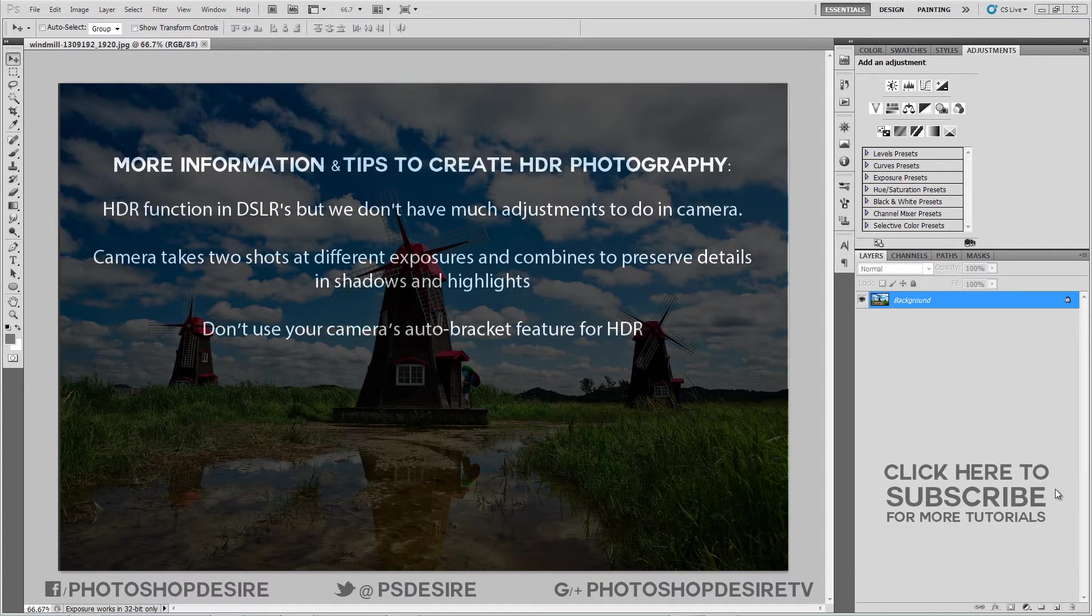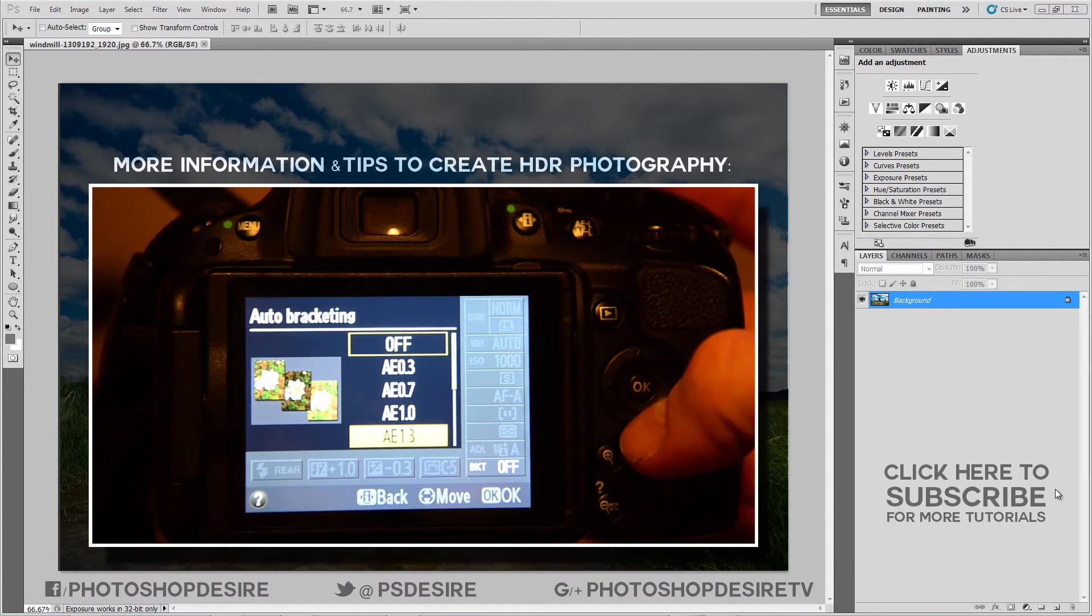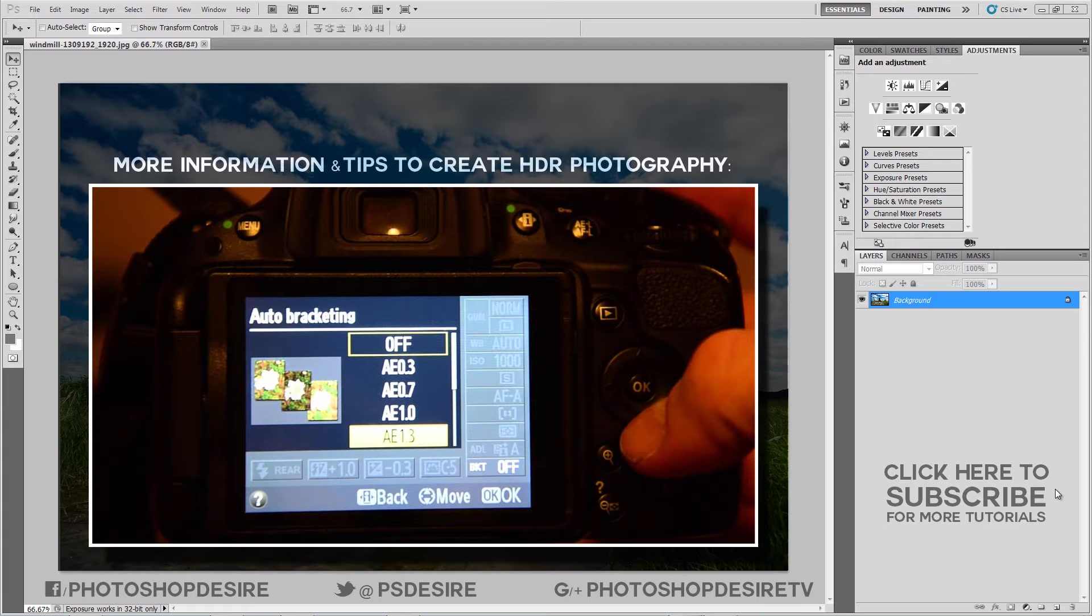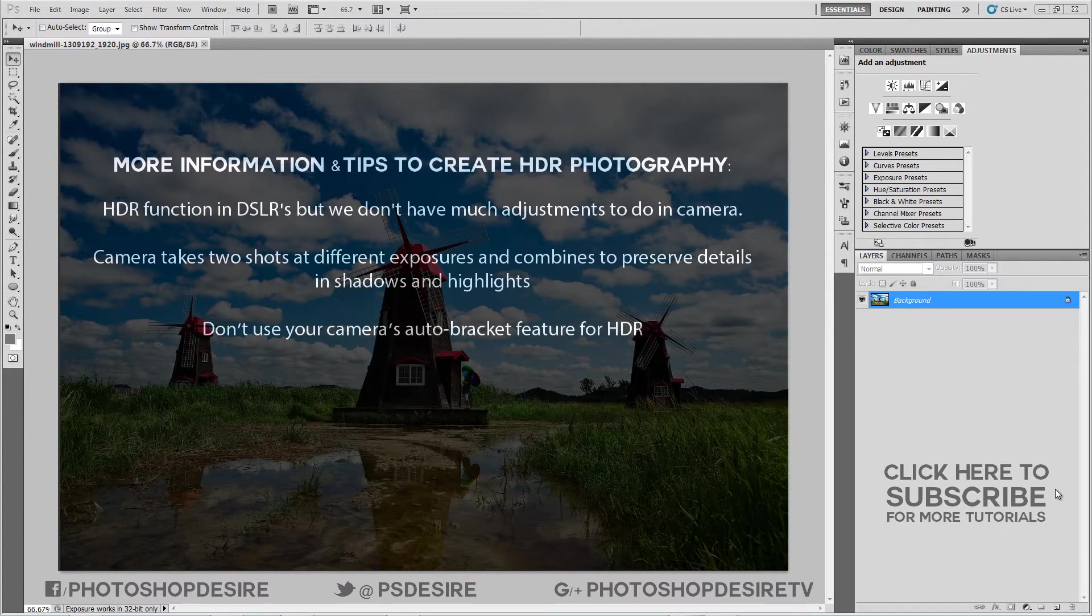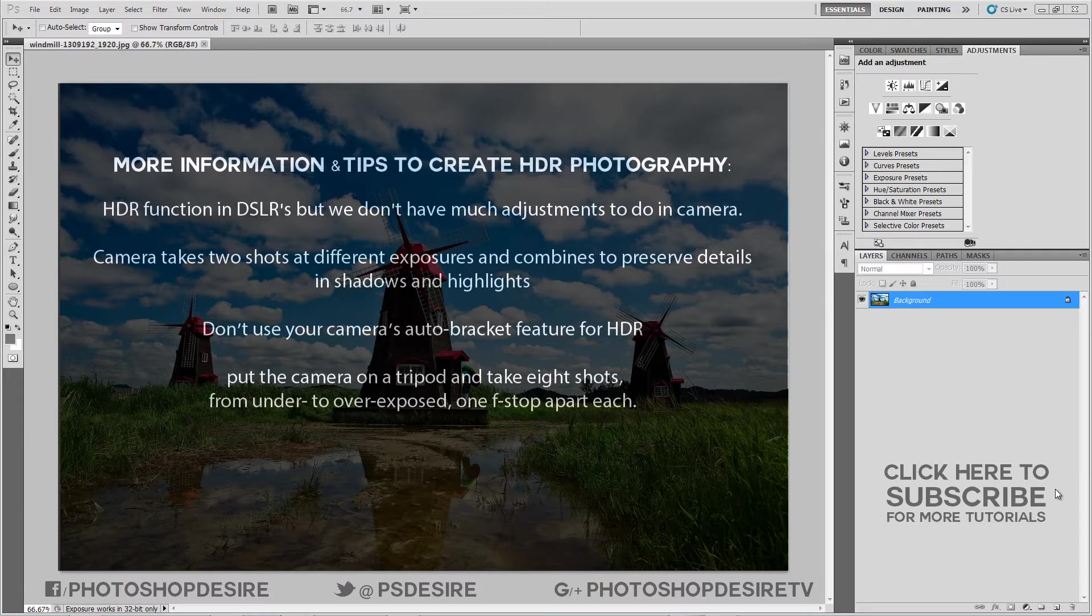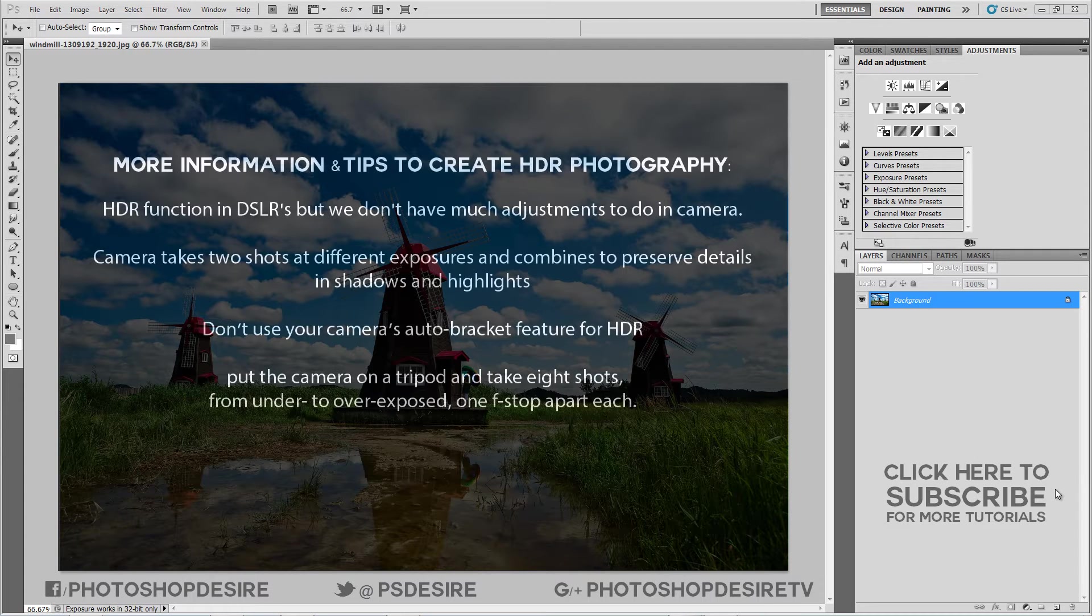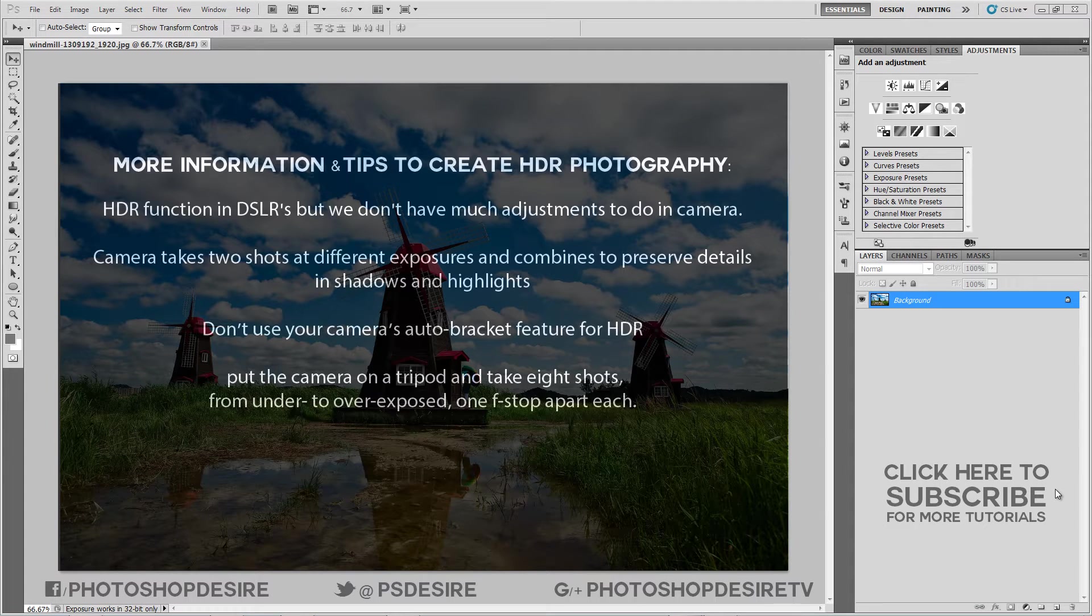In general, don't use your camera's auto bracket feature because the exposure changes are usually too small. So you can put the camera on a tripod and take 8 shots from under to over exposed, one f-stop apart each.